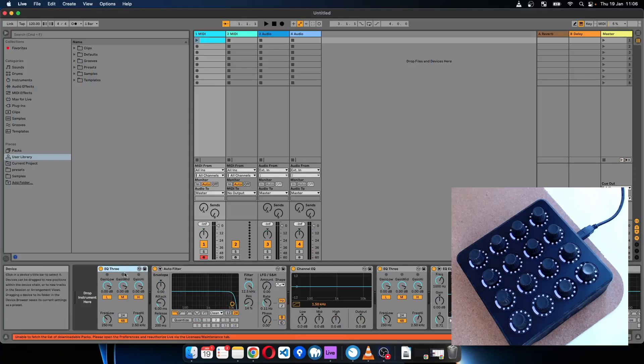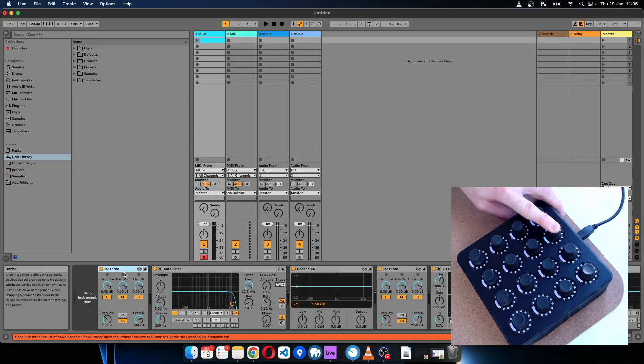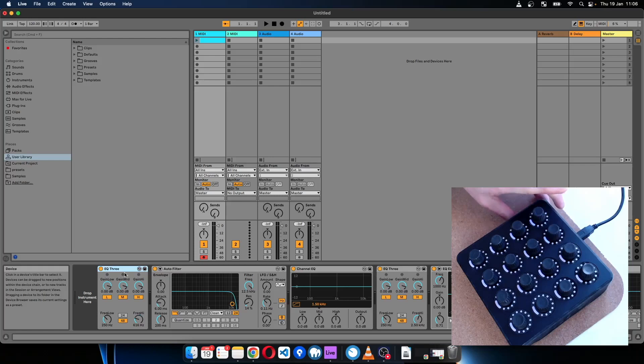Okay, so now when I press the button, Freq High gets set to about three quarters, and then when I release it gets set to about a quarter.